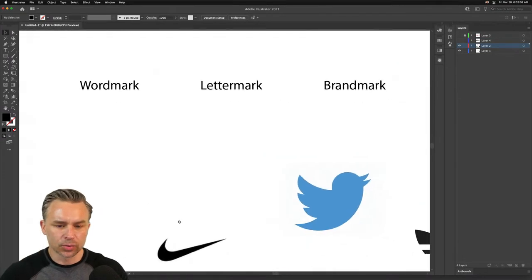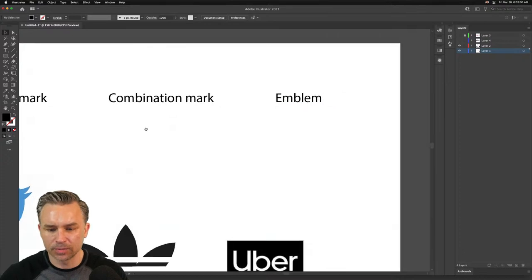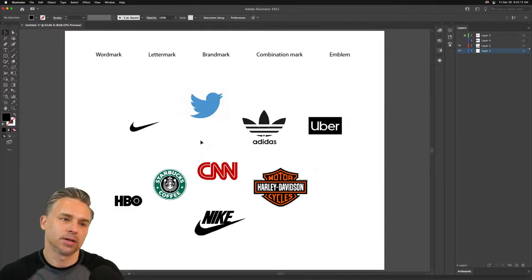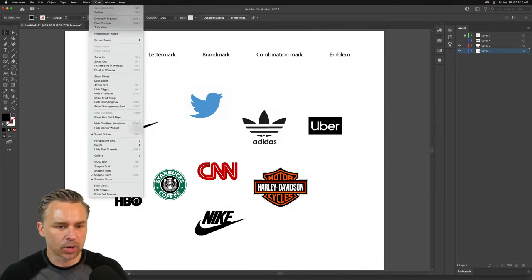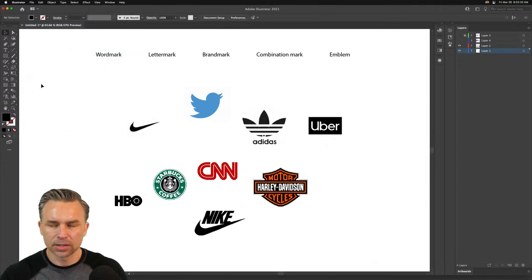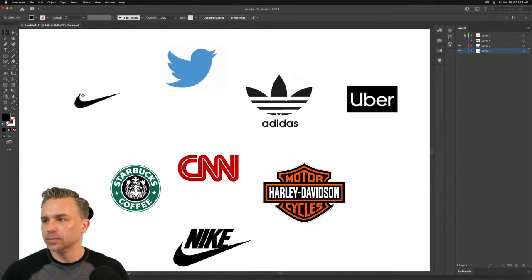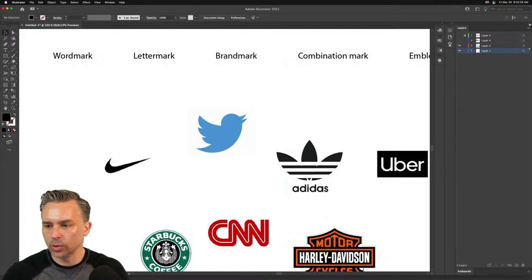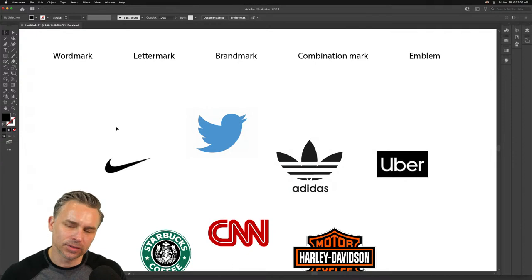We have word marks, letter marks, brand marks, combination marks, and emblems. I have an assortment of logos here. A lot of people are pros at this and can probably tell the difference, but let's go ahead and do this because it'll be fun. Let's hide artboards — some of the major brands down here. What would a word mark be?